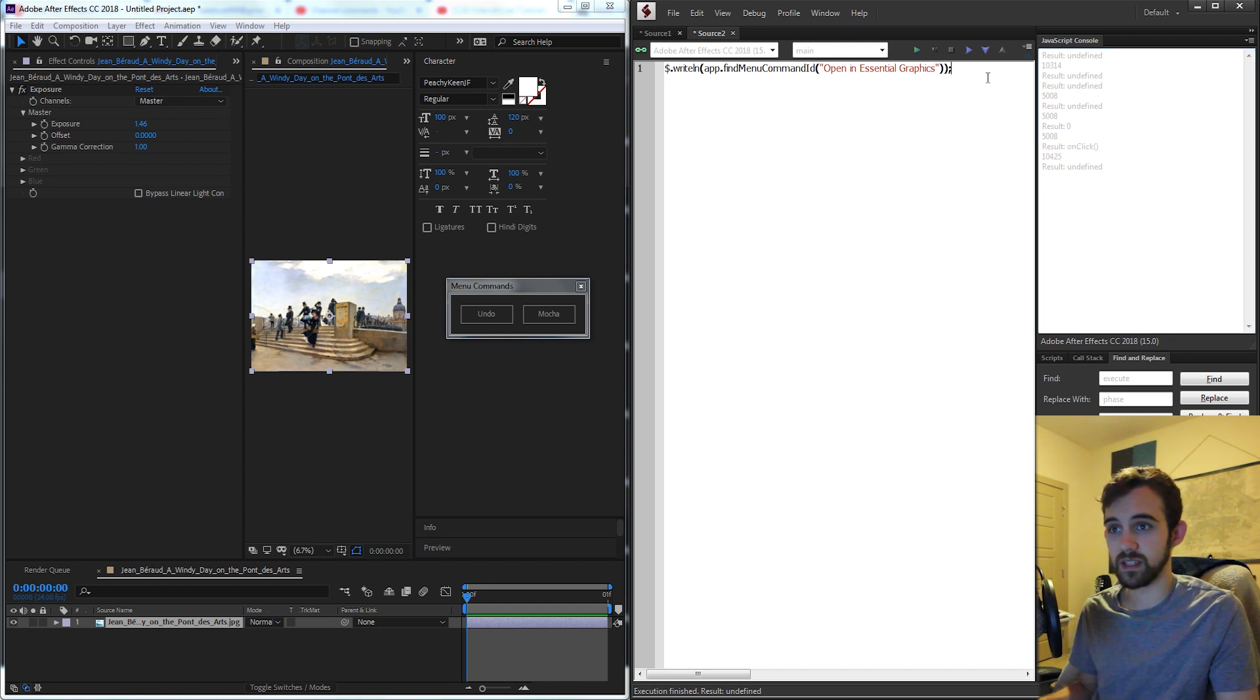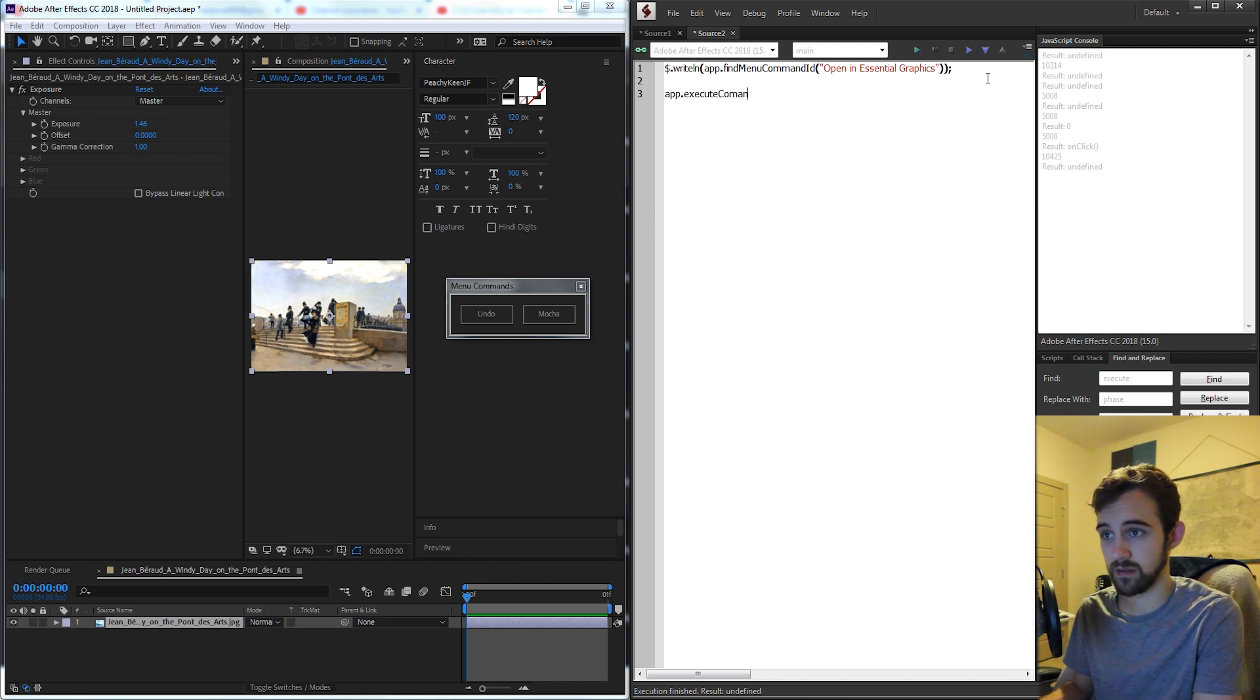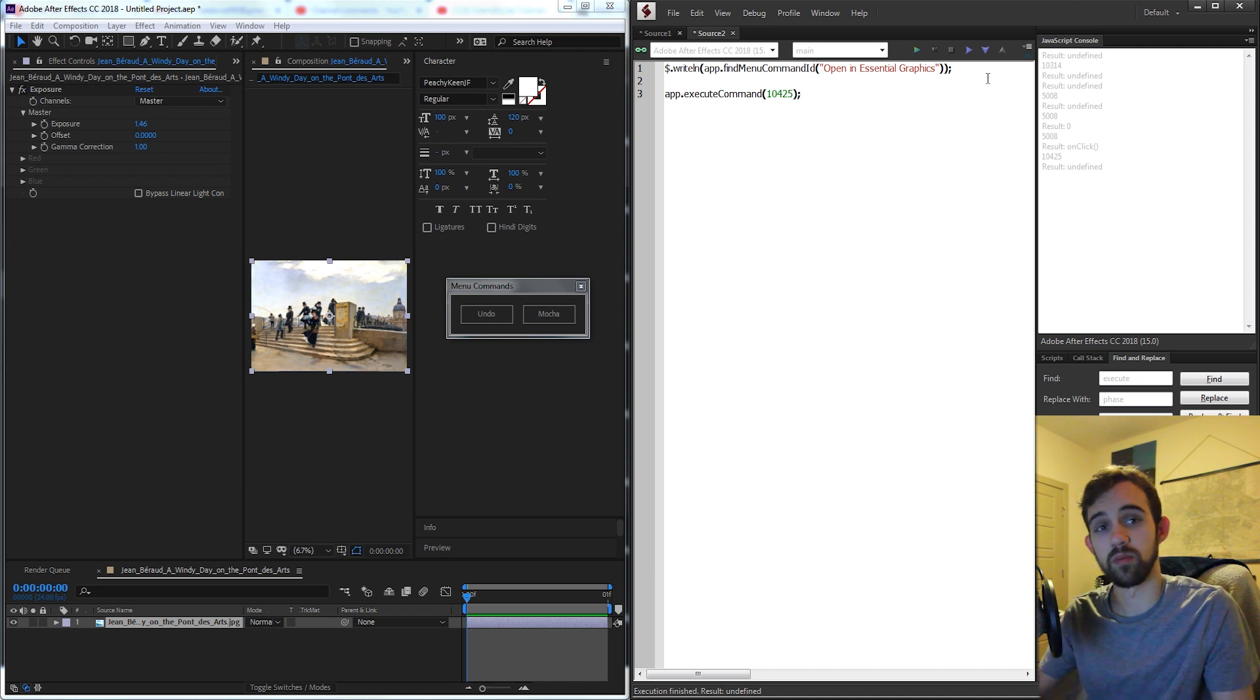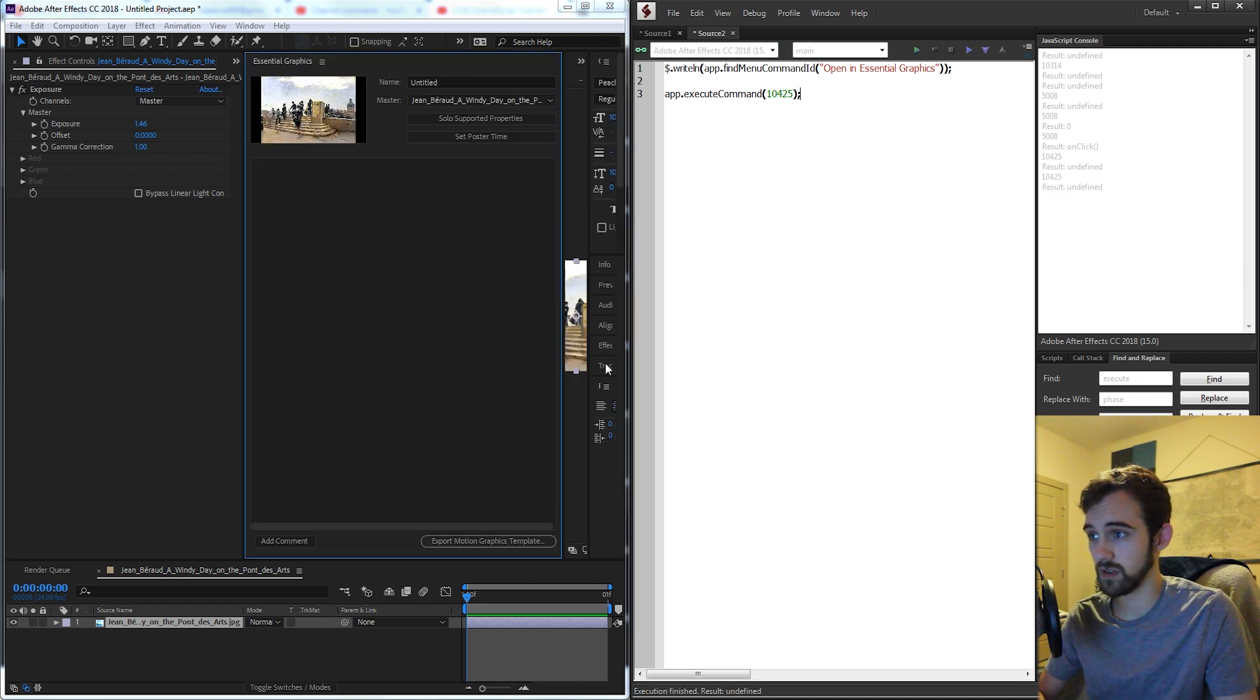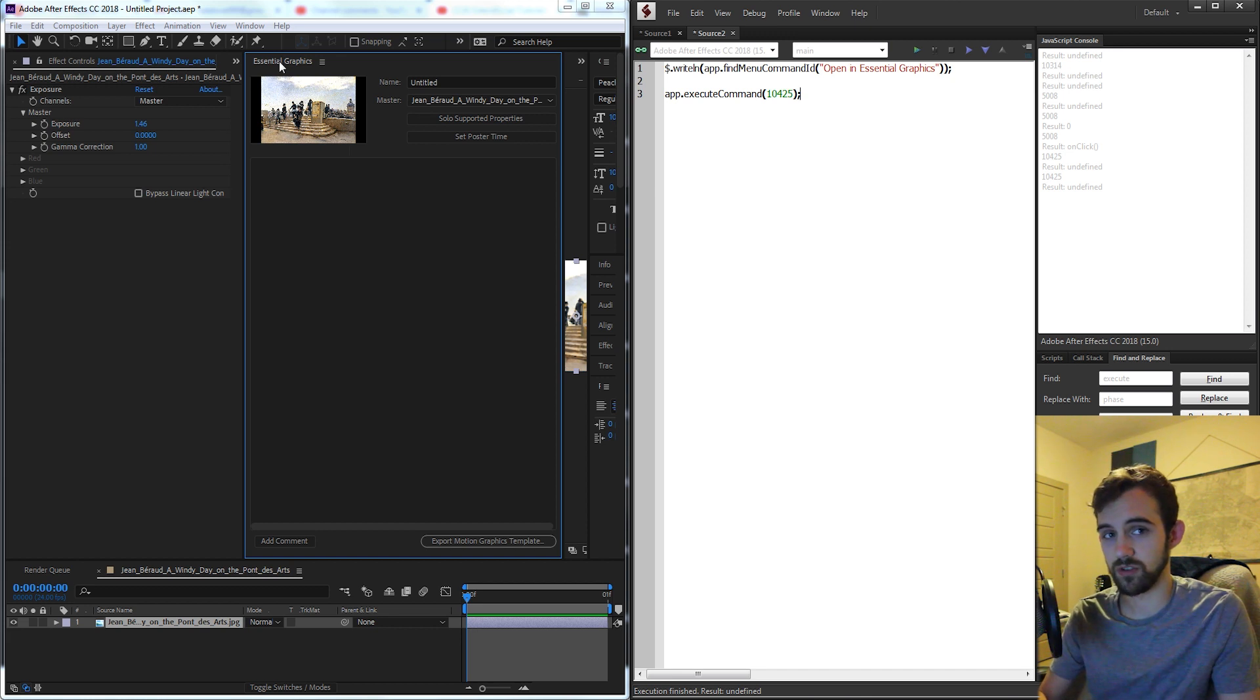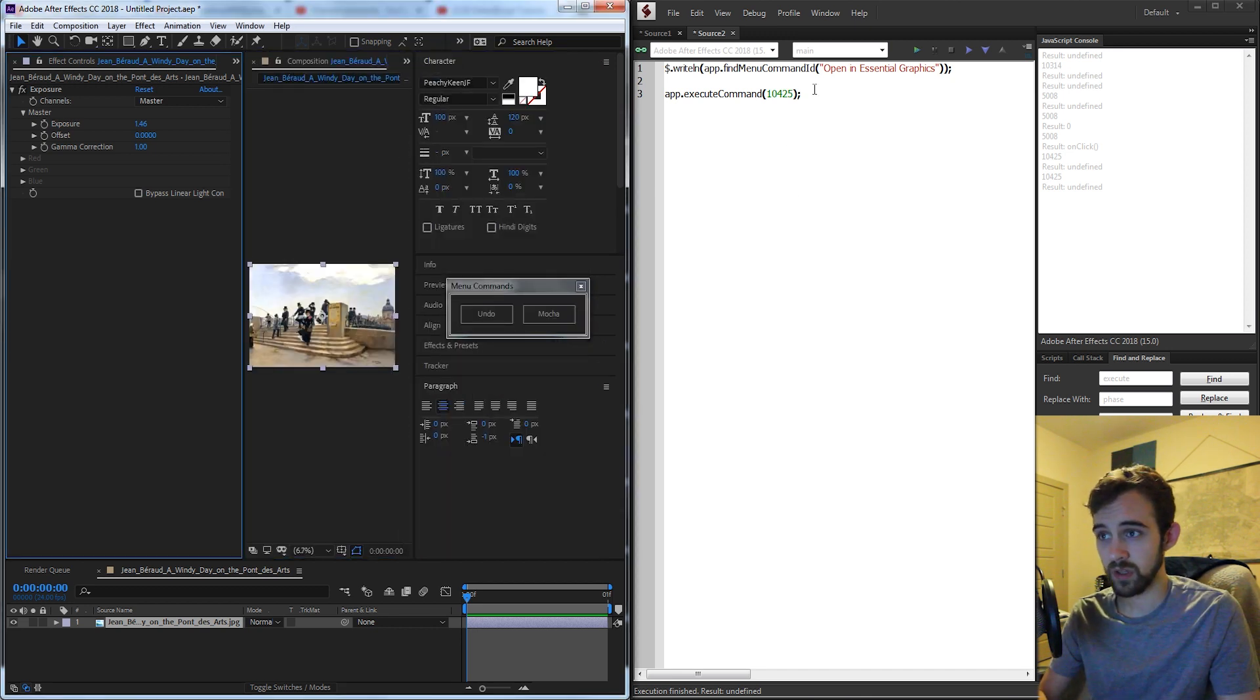So now with that being said I can go below and say app.execute command and then inside of there I can simply put the number. So now if I go ahead and run this it's now going to open up Essential Graphics by using that code that we just got from it.